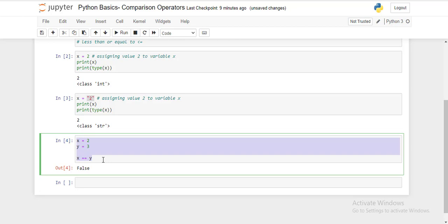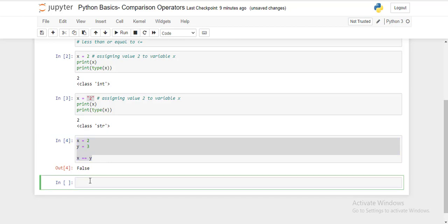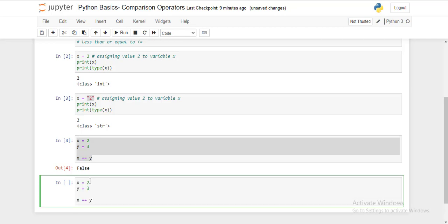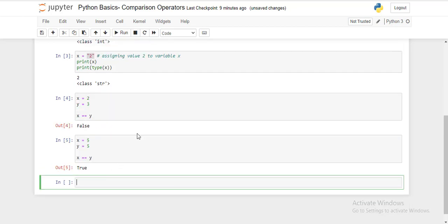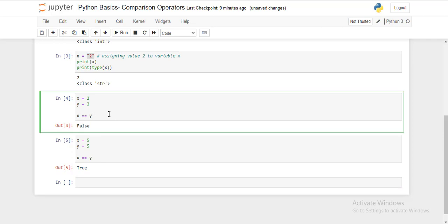Let's try it with equal value integers. Assign both x and y the value 5. Now it gives me true, because we are comparing equal values in variables x and y.